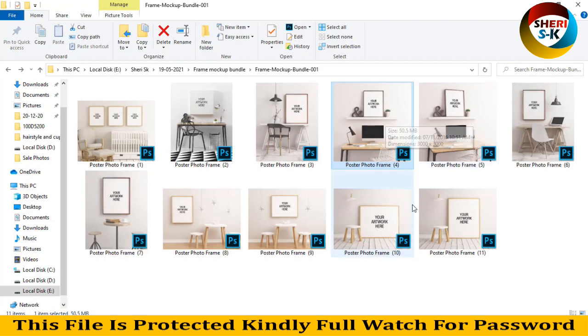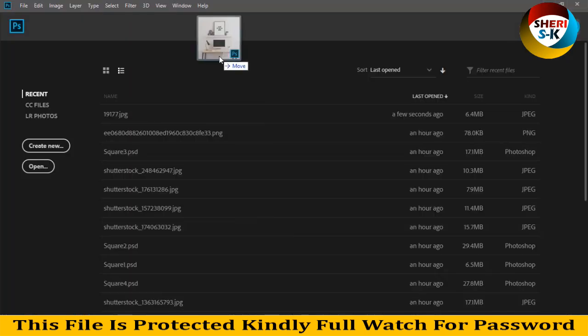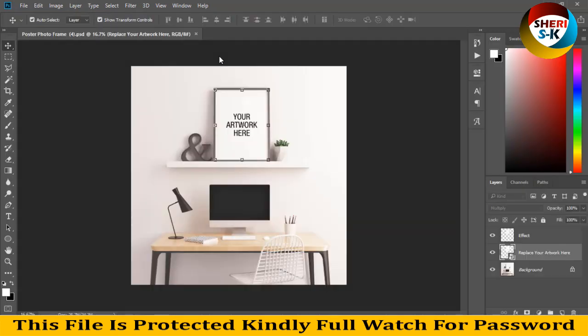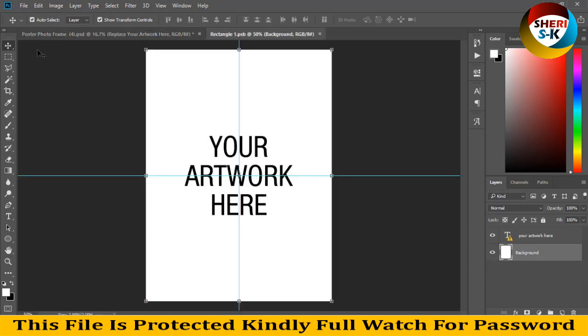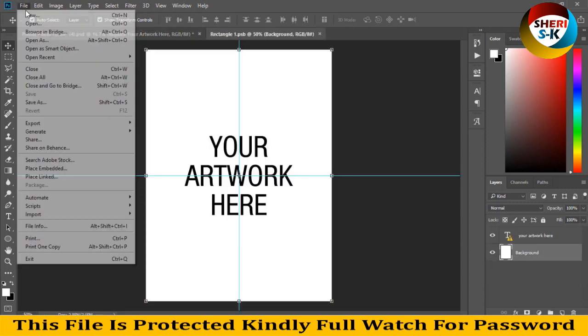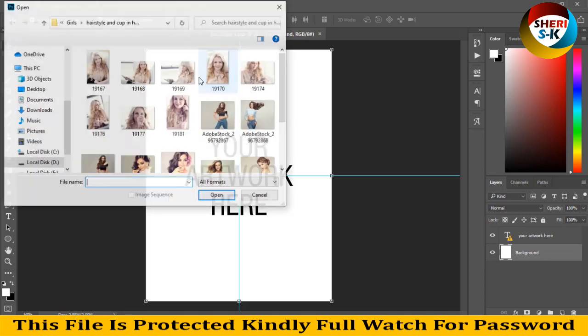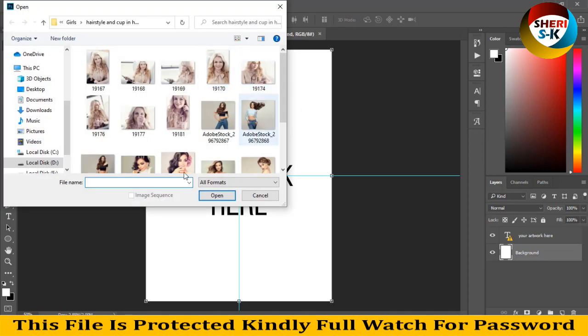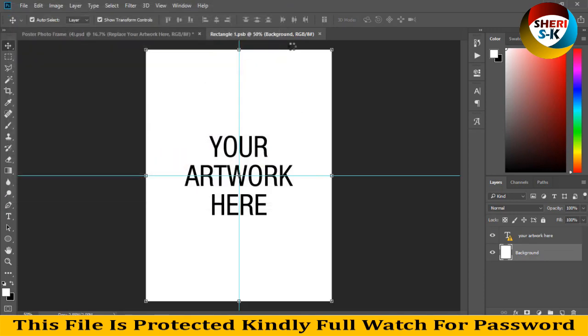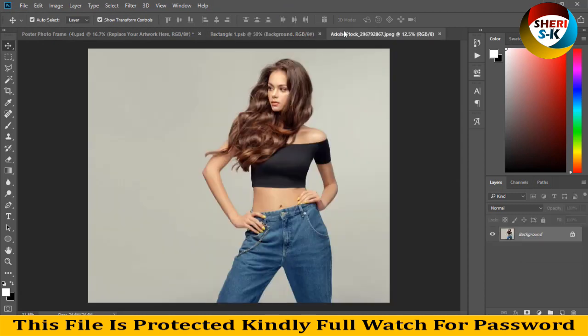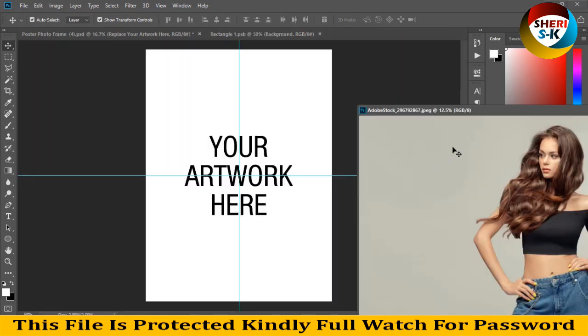So first I drag this file to Photoshop, drag here. We need one photo for here, your artwork is here. Open any other photo like this, import your own local.